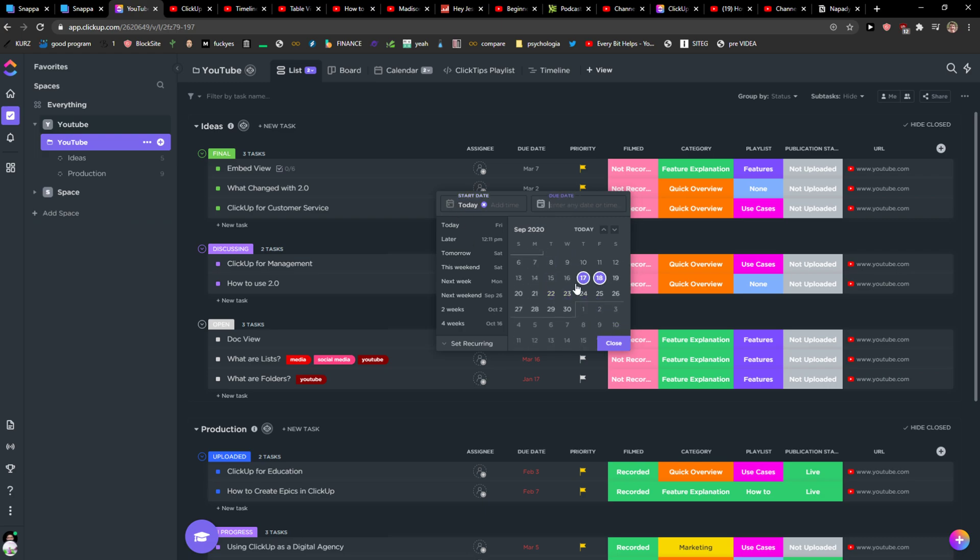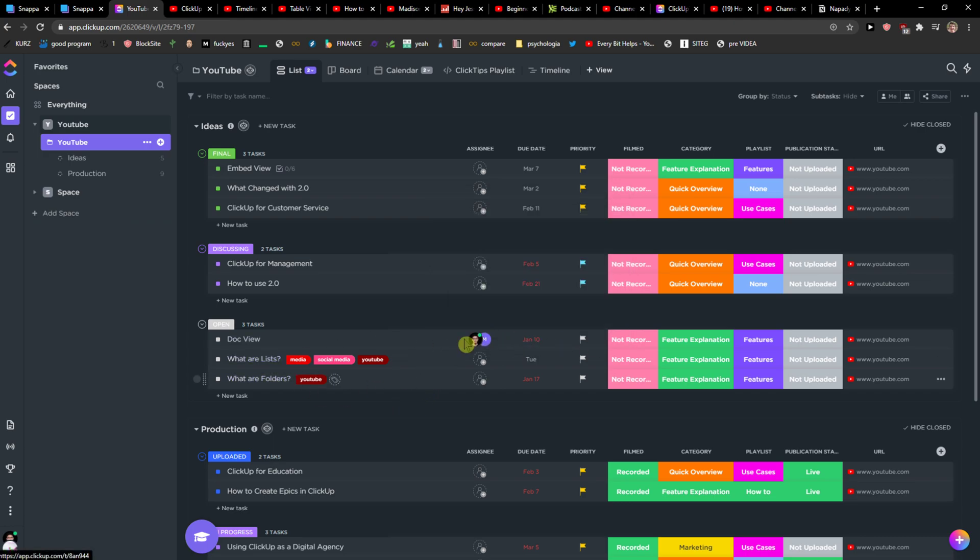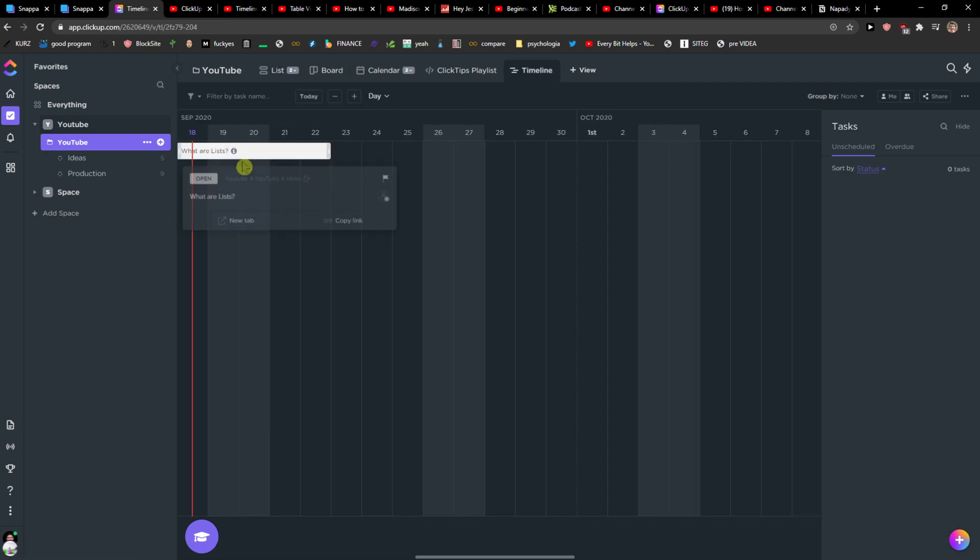Let's just change this to this, close, and I would have it here. And then I would go to timeline.